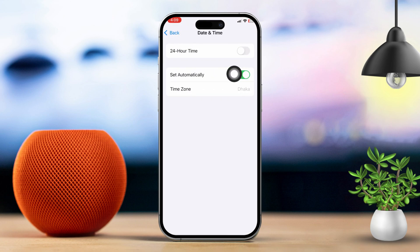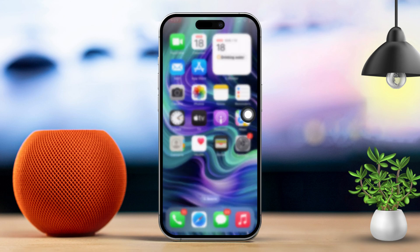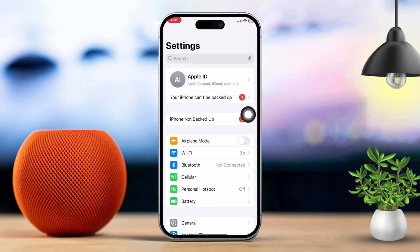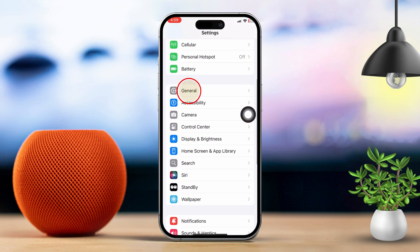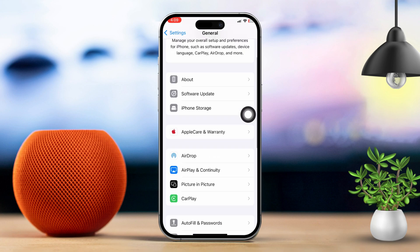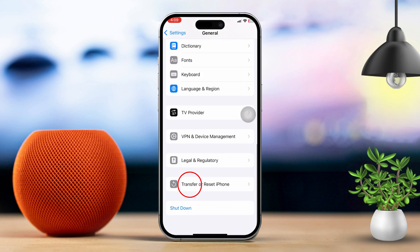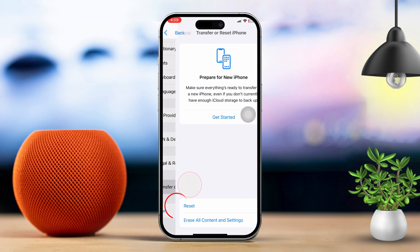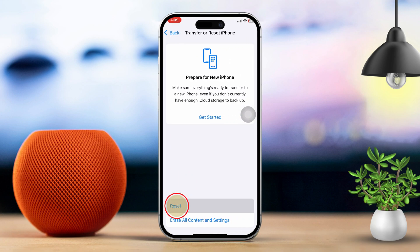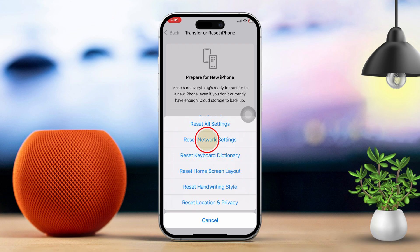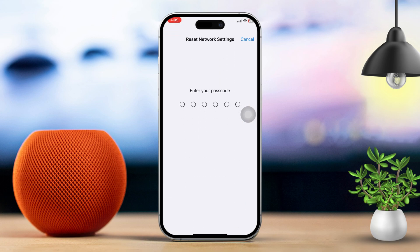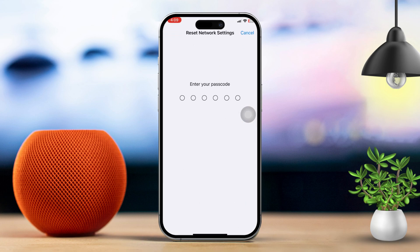Solution 5: Reset Network Settings. Open the Settings app, then scroll down and tap on General. Next, scroll down and tap on Transfer or Reset iPhone. Tap on Reset, then select Reset Network Settings. Note that this will reset your Wi-Fi passwords and cellular settings.